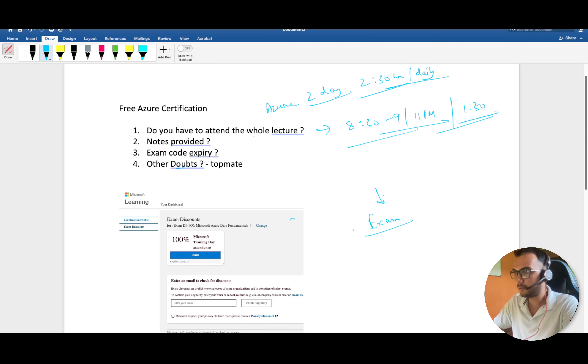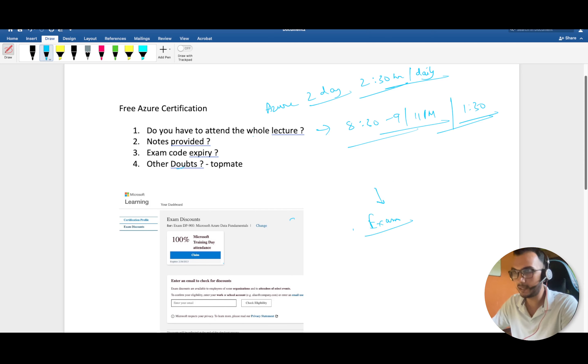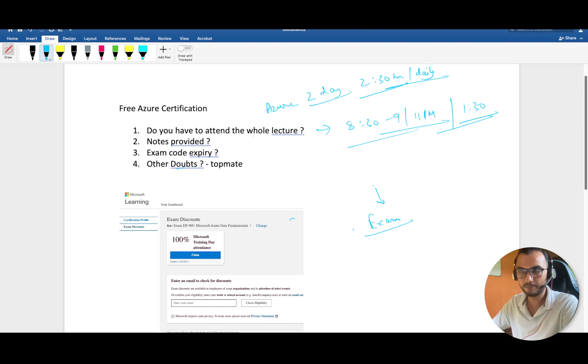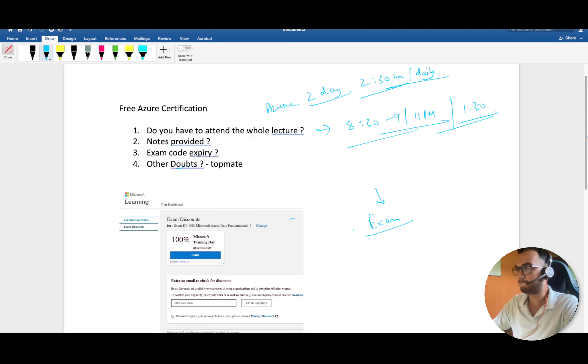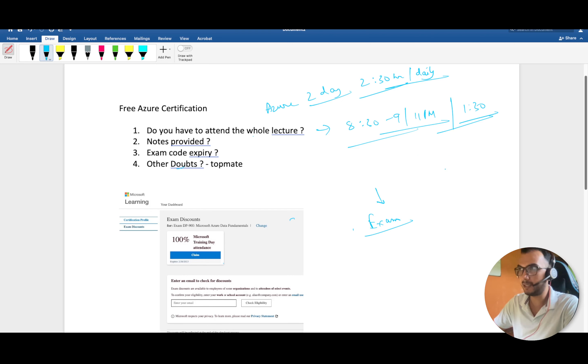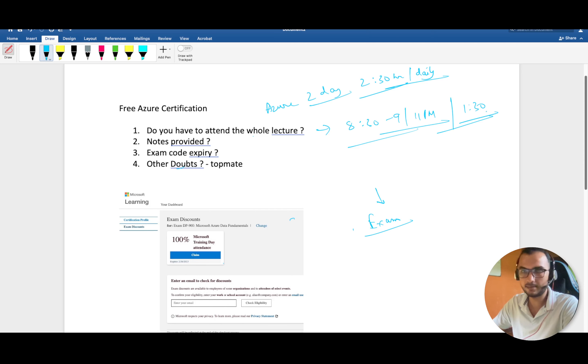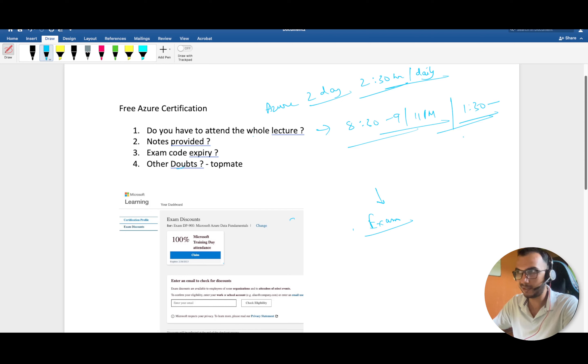What you can do is, at the end you have to give the exam, so your end goal is the exam and you have to learn it. There are a couple of other resources also which I'll link, the official Azure resources. You can refer them and watch the lecture.